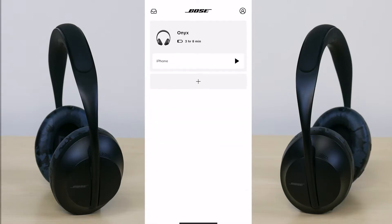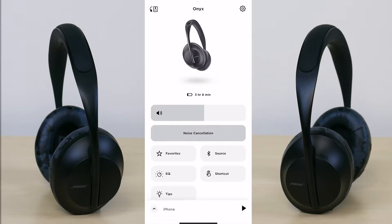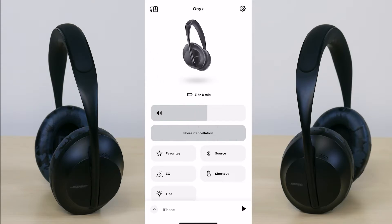Going back, if you press on anywhere in that top gray rectangle — whether it's the name of your headphone or the image — this is the menu you're greeted with. You have a picture of your headphones, the remaining battery life of three hours and eight minutes, and below that your volume level that you can manually adjust through the app.